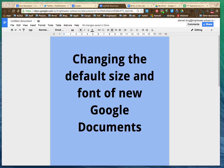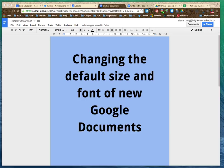Have you ever noticed that when you open a new Google Doc that the font size and maybe even the font is not to your liking and you have to change it every time? There's something you can do about this. This short tutorial will show you how to change the default size and font of new Google Docs.